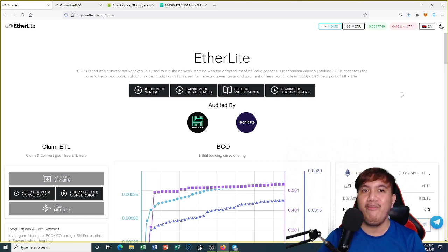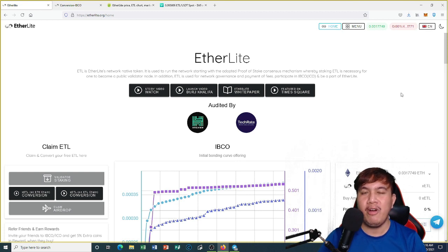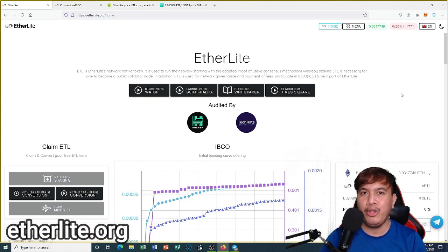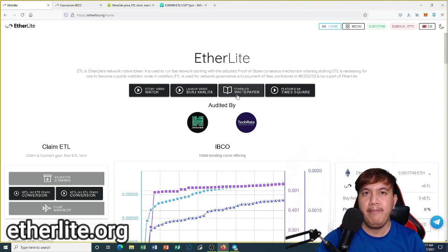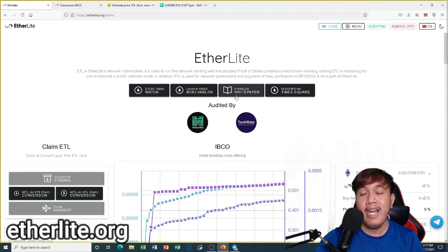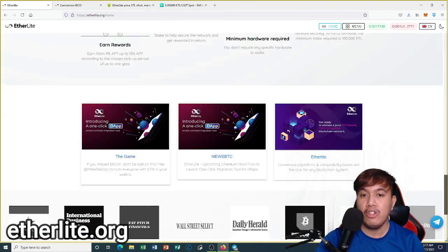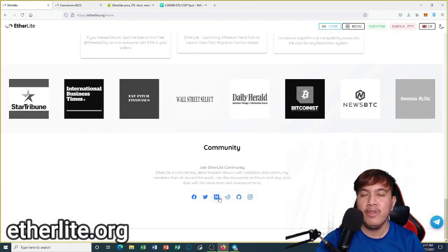I hope you've learned something from this video. Don't hesitate to share this with your crypto, blockchain, DeFi, and NFT friends. For more information about Etherlight, go to their official website at etherlight.org, and I highly suggest you download and read their official white paper for in-depth information about Etherlight.